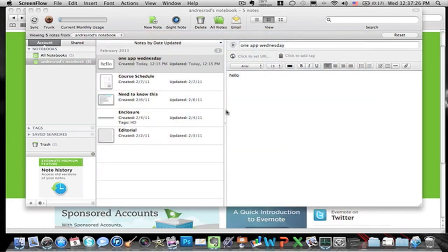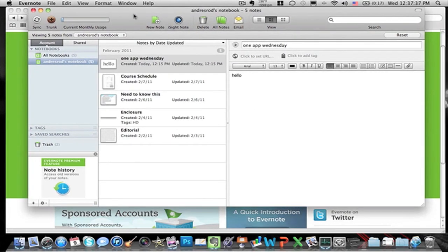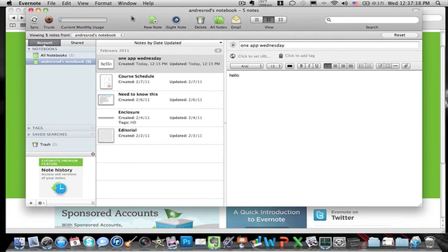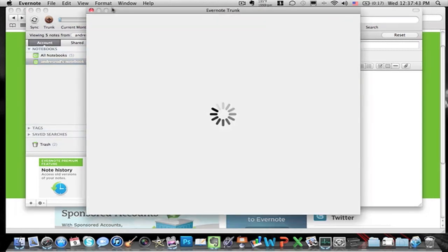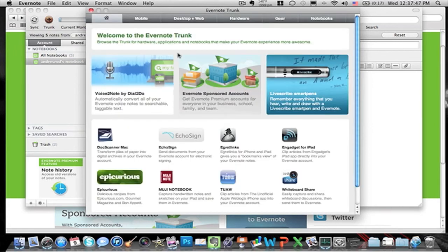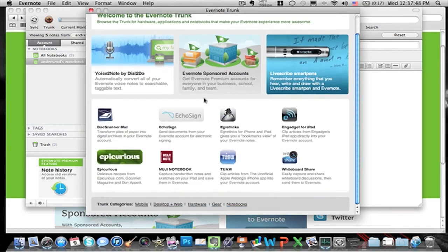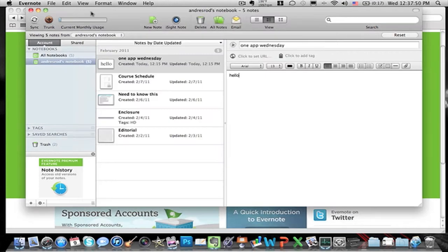So now we go back to this page over here and I can show you there's trunk which has more applications that can go with Evernote. So you can go look through that.